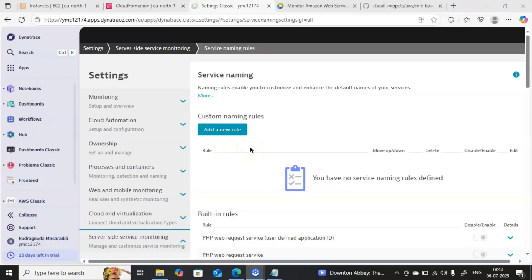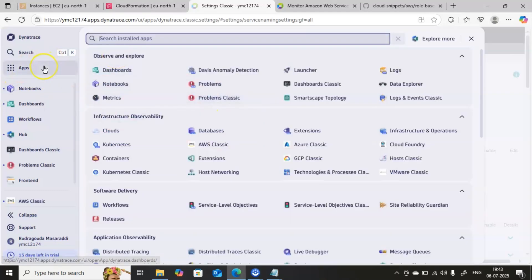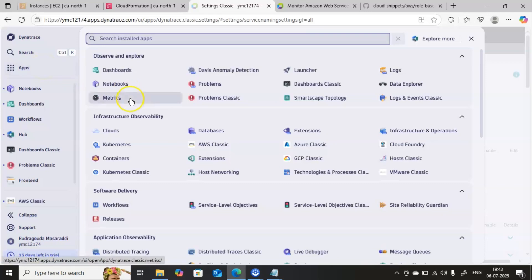Hi guys, welcome back to Rudragada channel. Hope you all are fantastic. Today's class we are going to discuss how to integrate Dynatrace and AWS so that we can monitor the AWS cloud in Dynatrace.